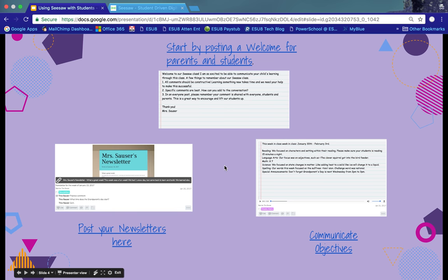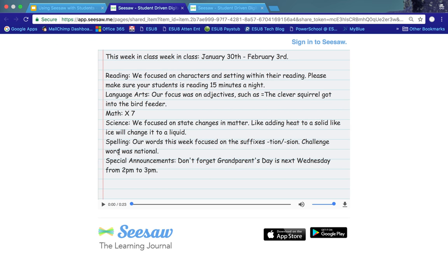Another way to get started is to communicate your objectives, either for the week or for the day — however you choose. As a parent, I love that you can write a note to parents with the objectives, but you could also record your voice reading the objectives to parents. With your voice recording, you can pull out the most important details to help ensure that parents get those details.